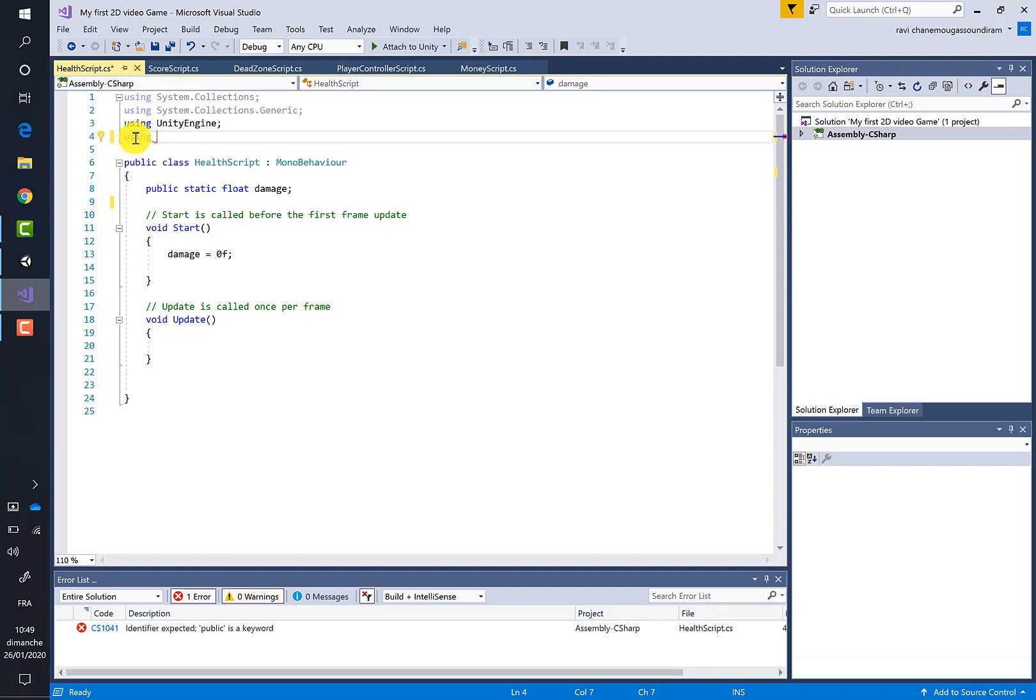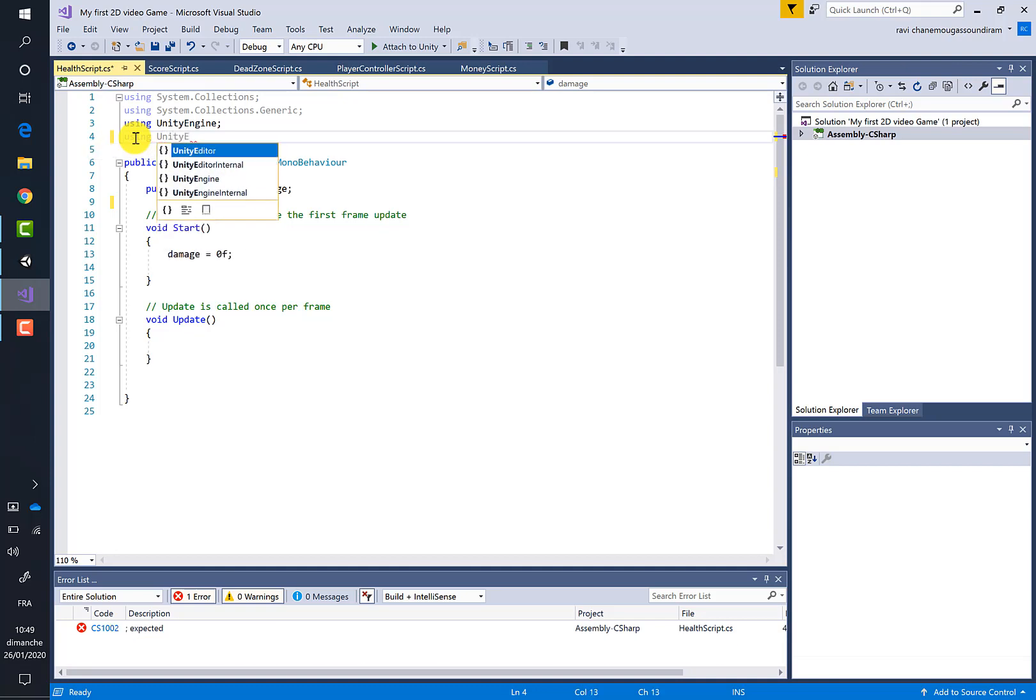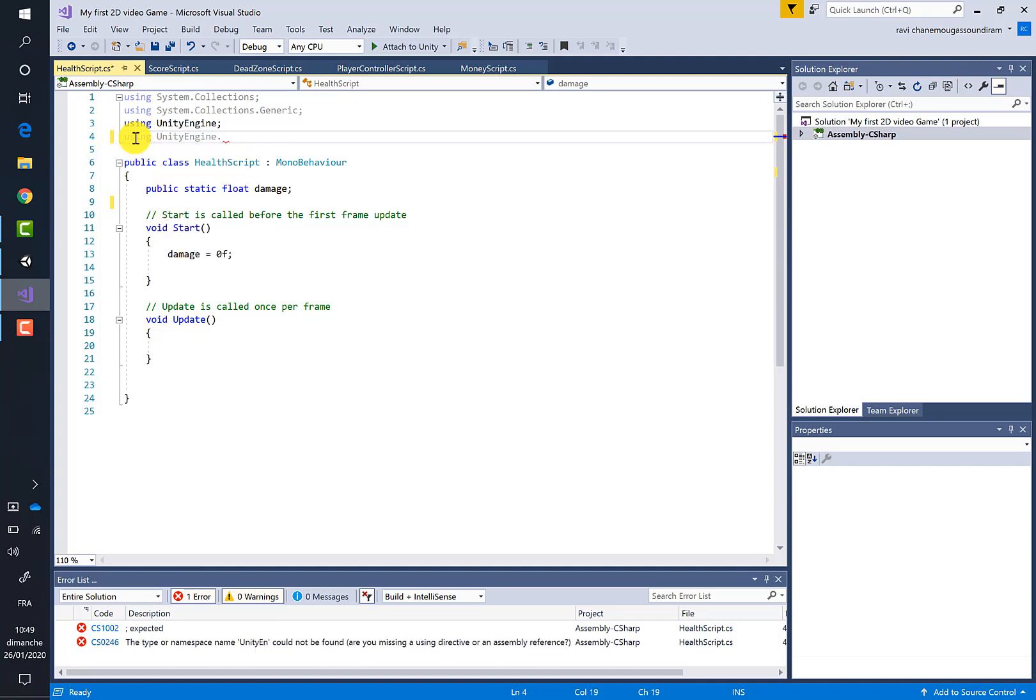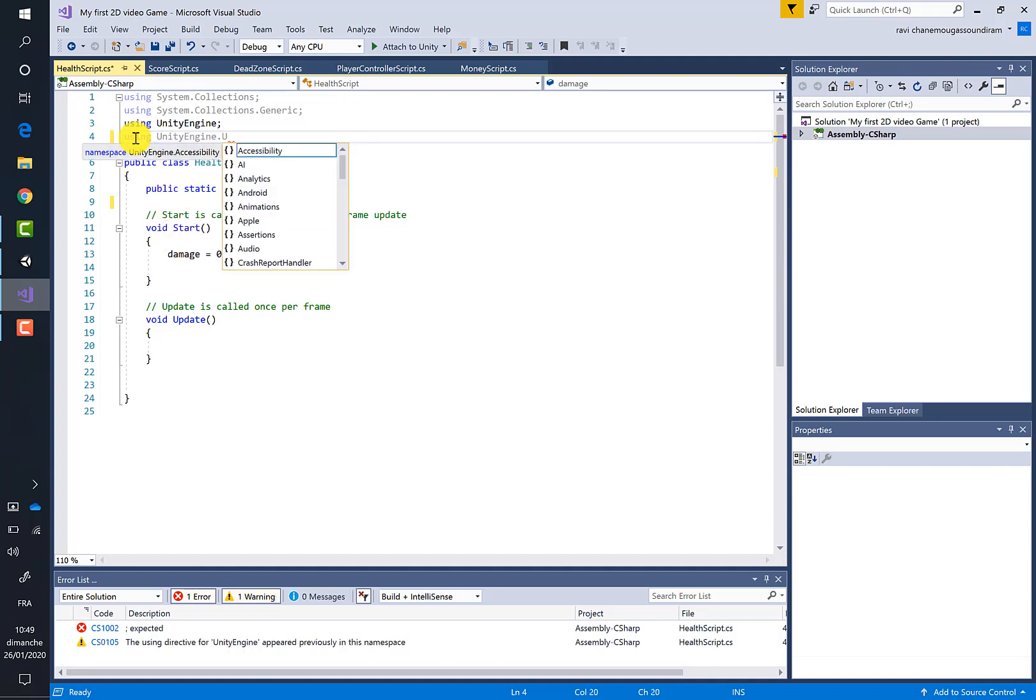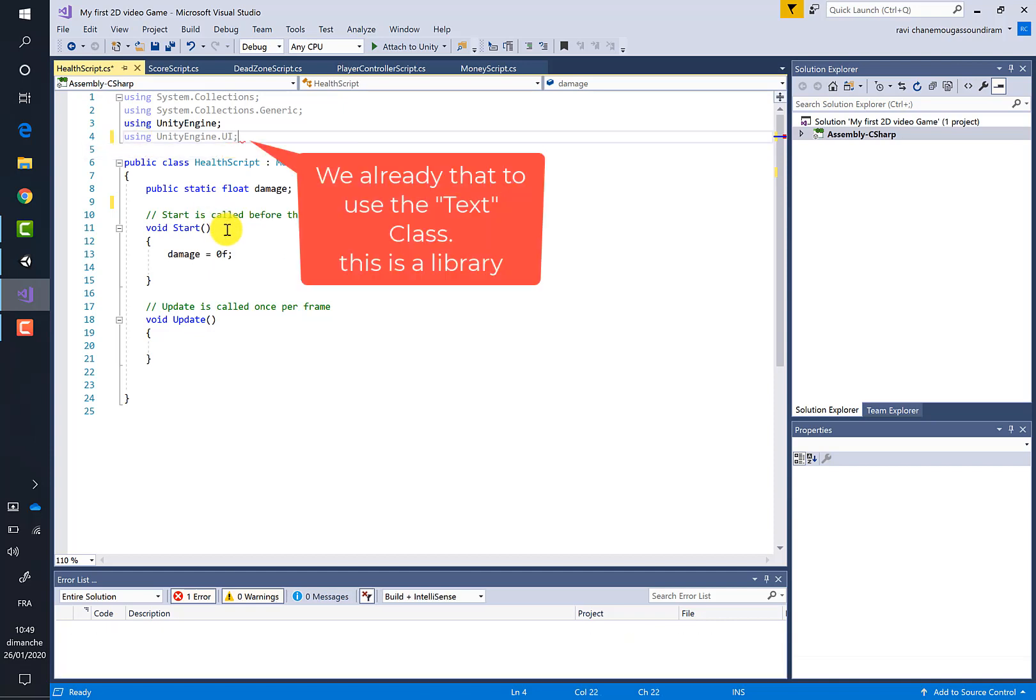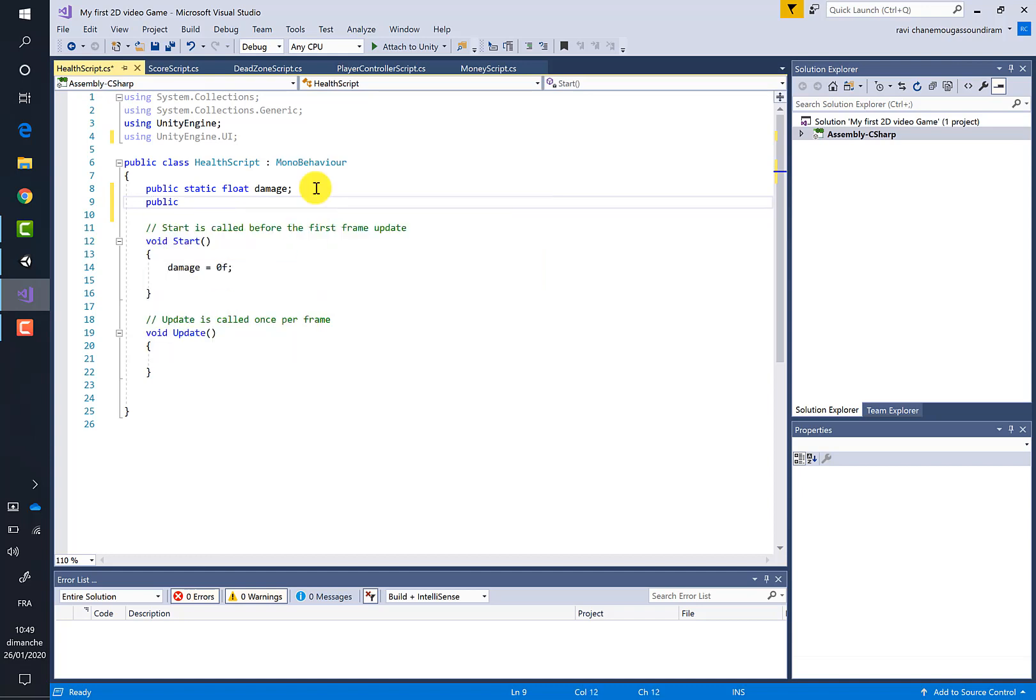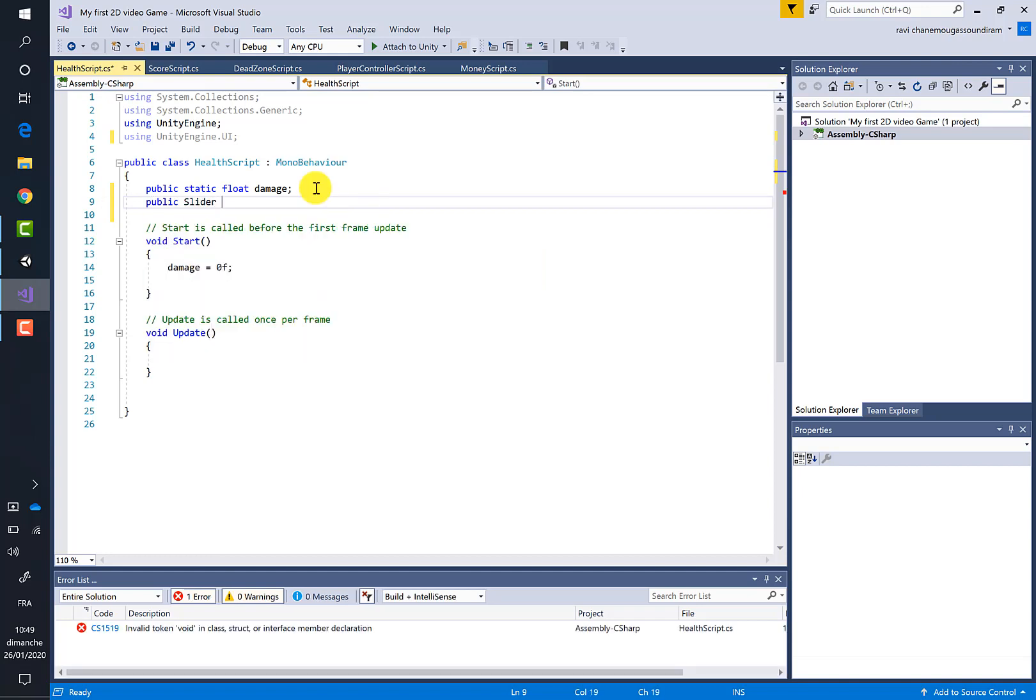using UnityEngine.UI. Then we have to create our variable of type Slider and let's call it healthBarSlider.